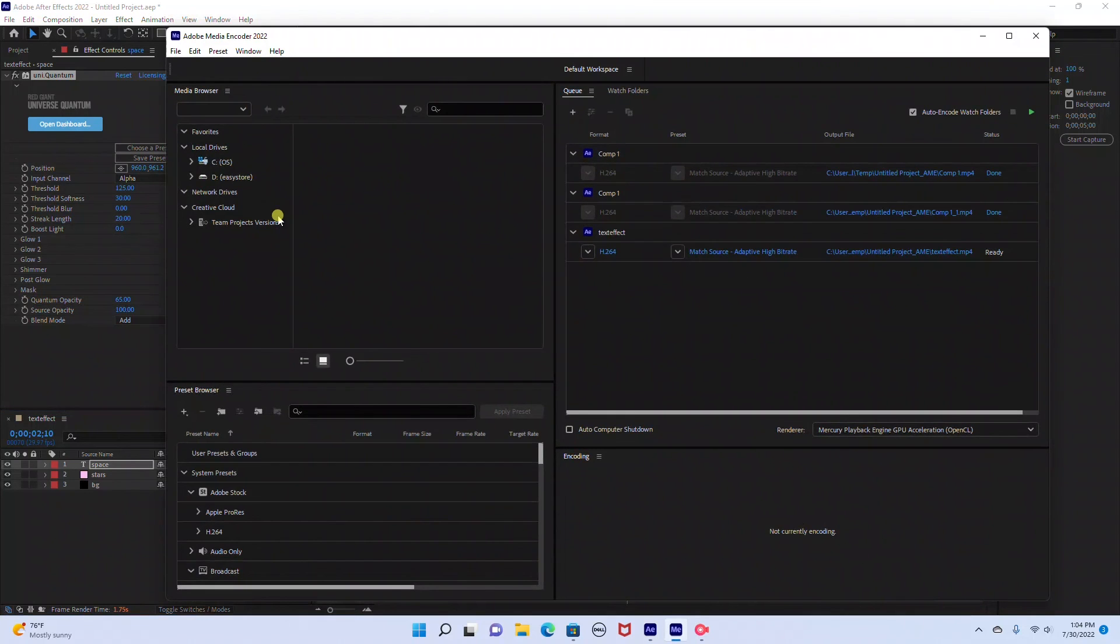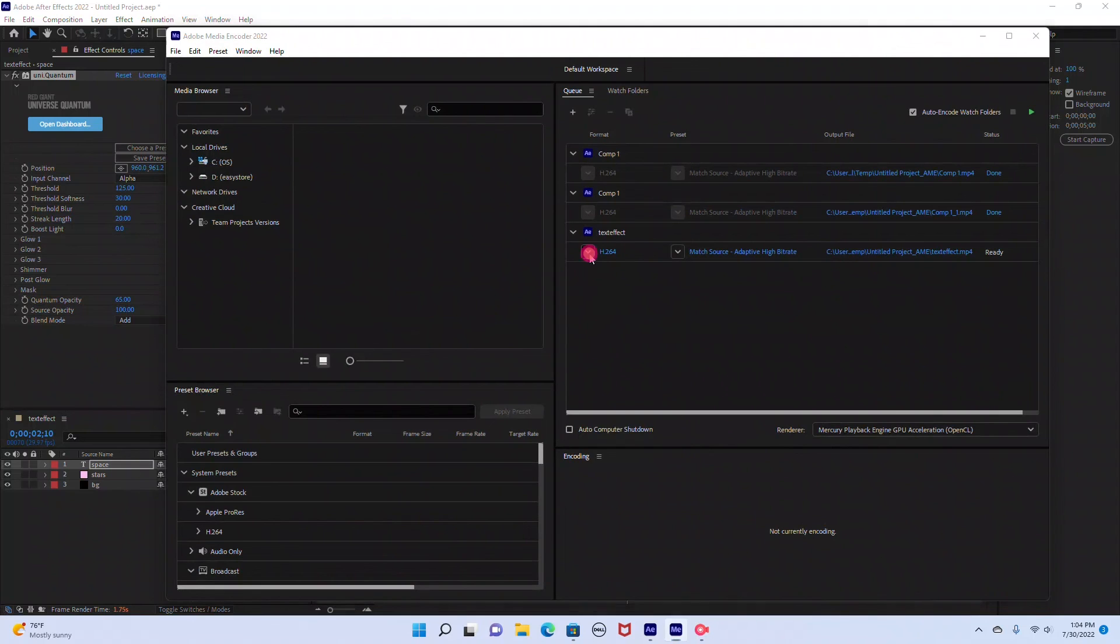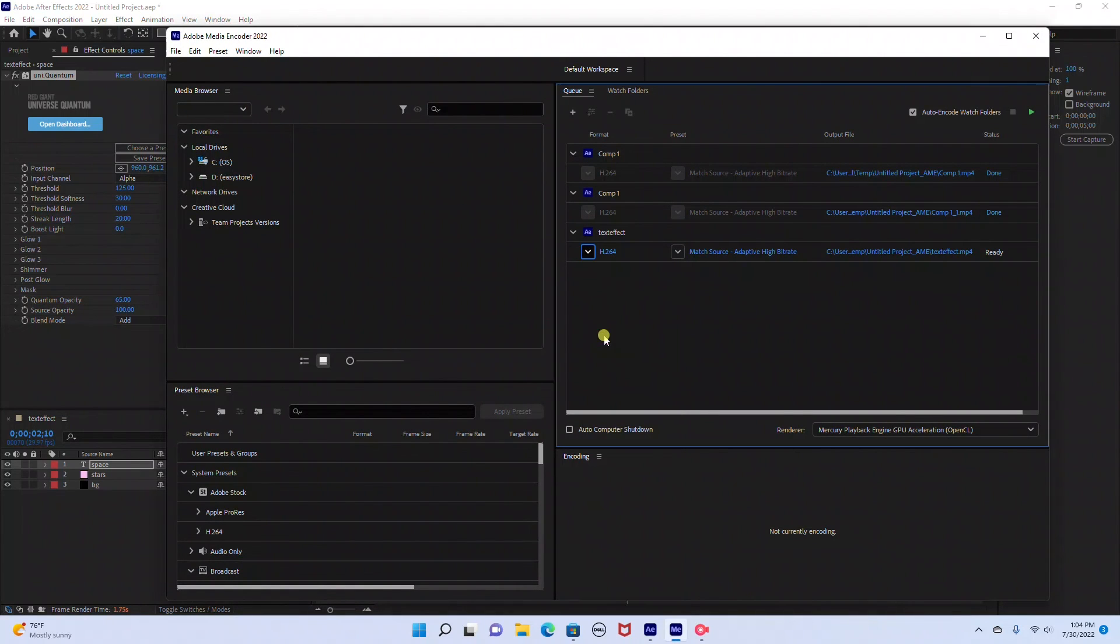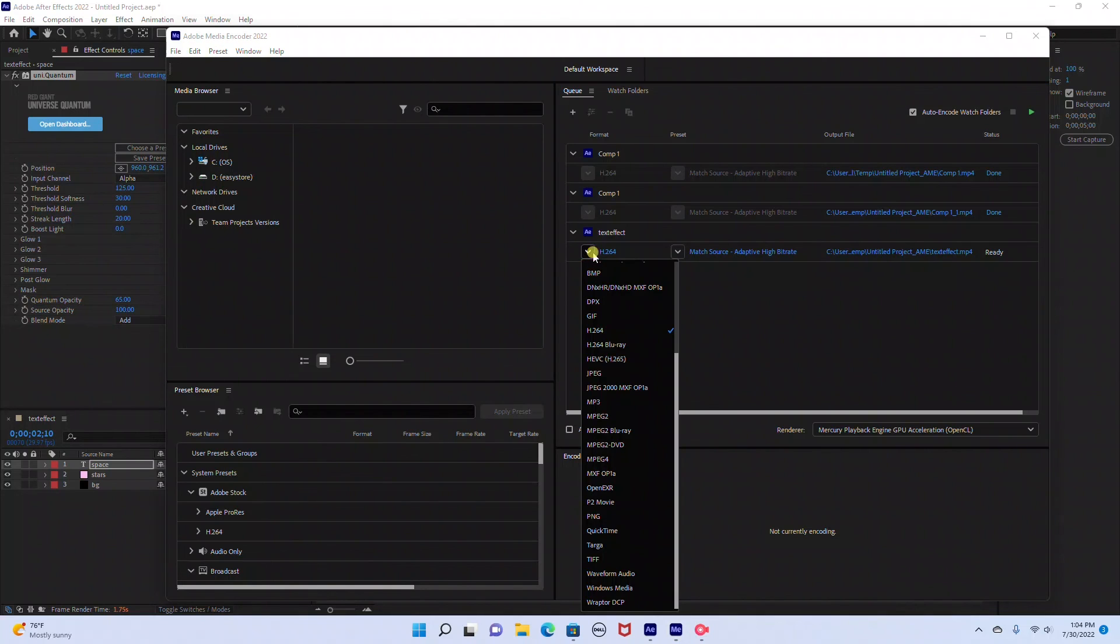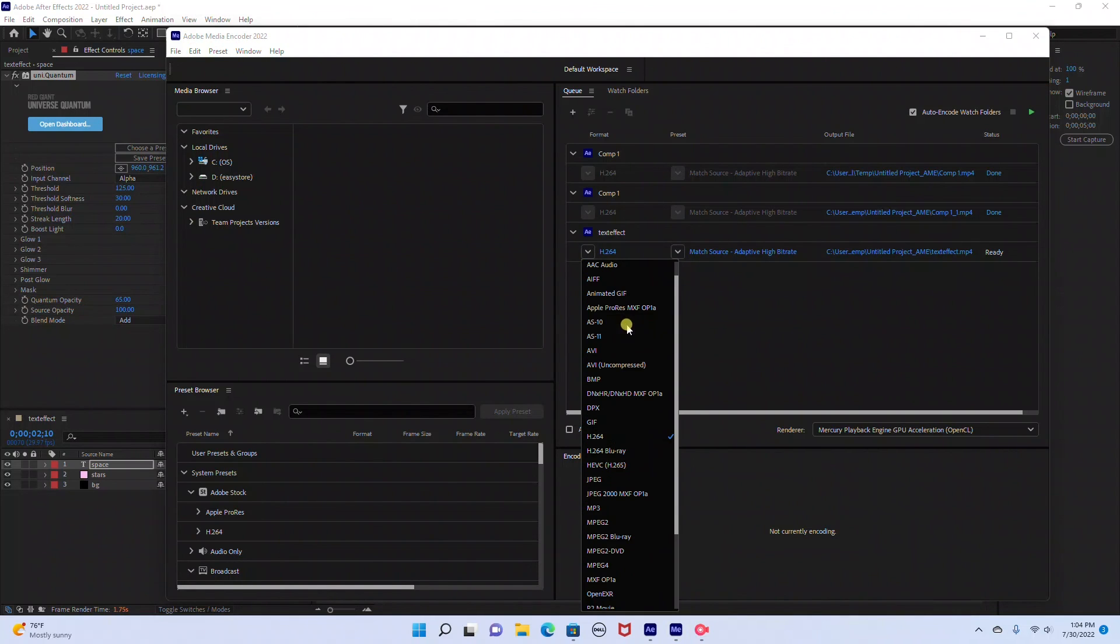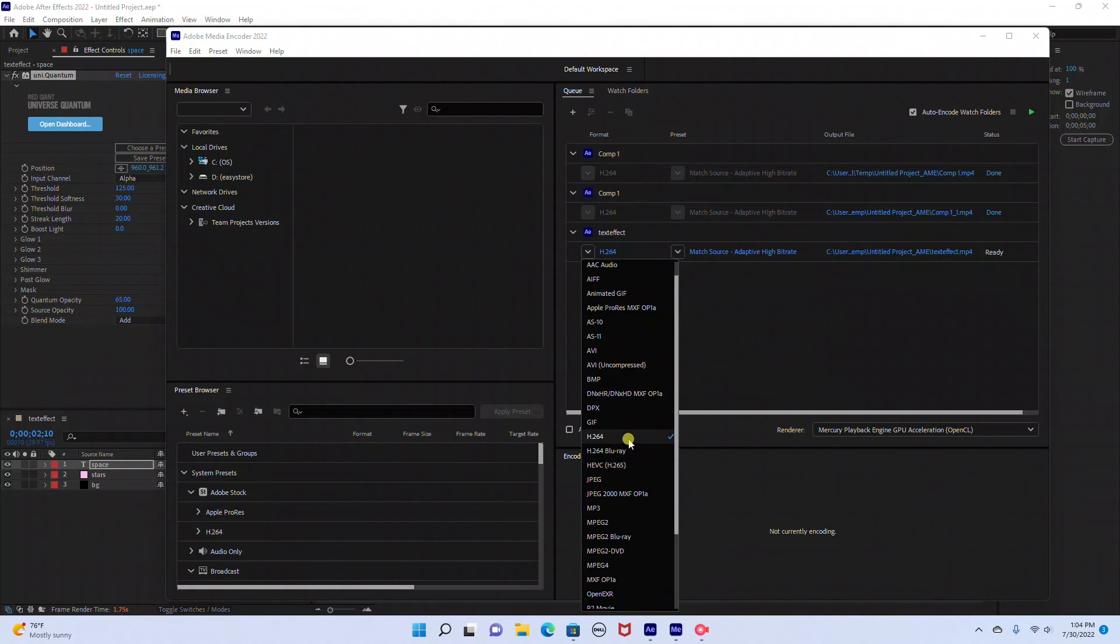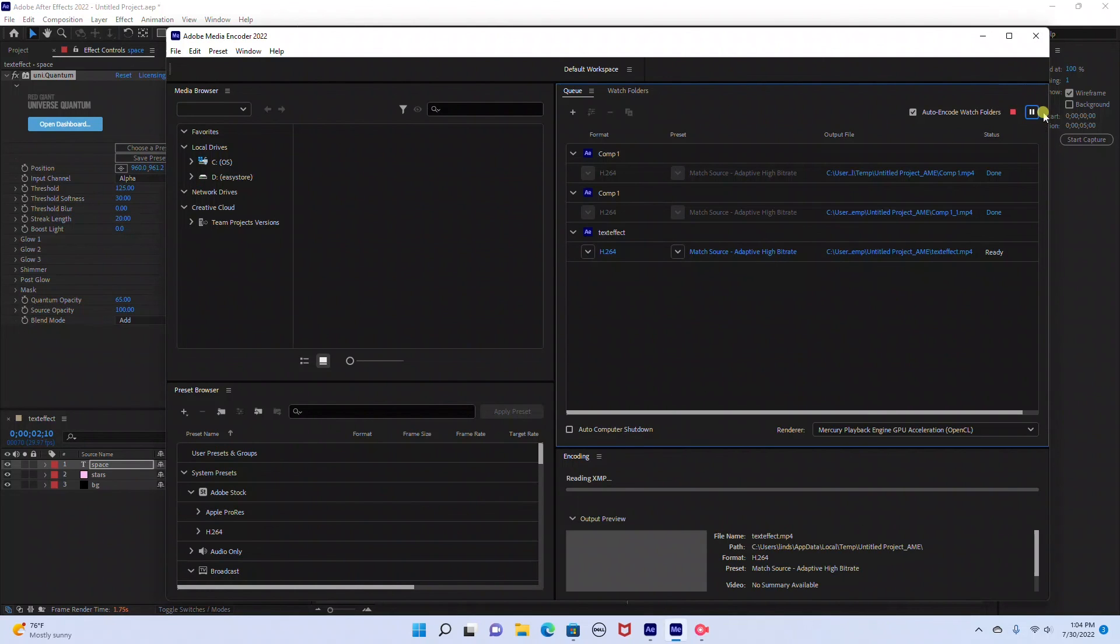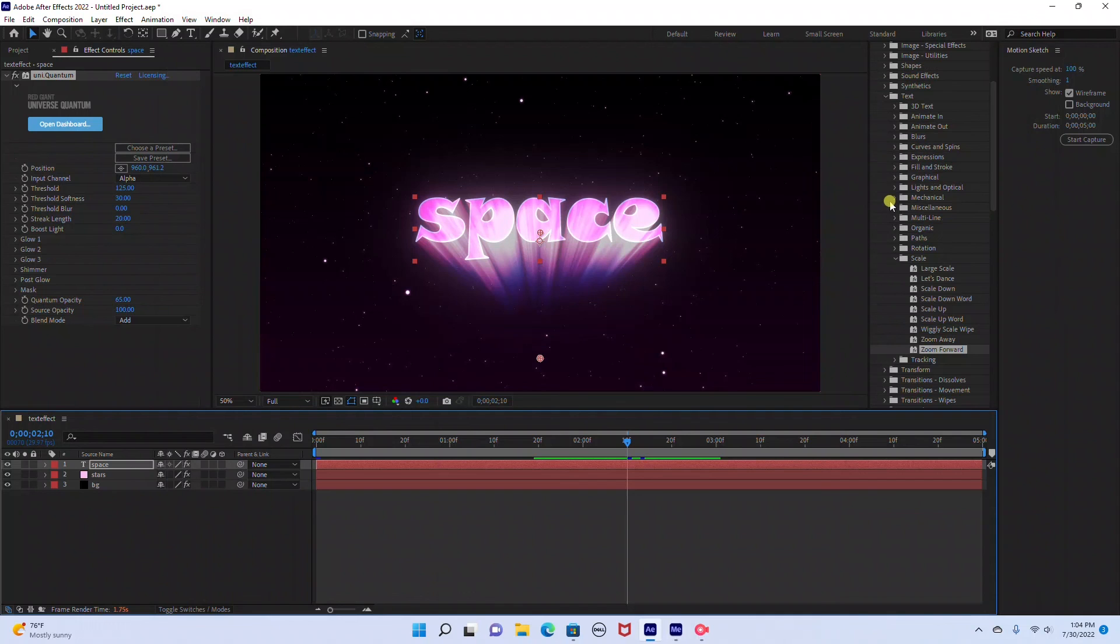And then I usually use the H.264 setting. But as you can see in the drop down there's a bunch of different settings you can choose from. And then I go ahead and hit play to render the footage. Thank you so much for watching.